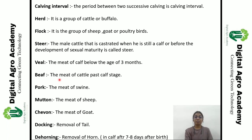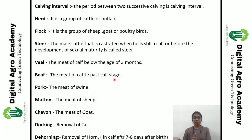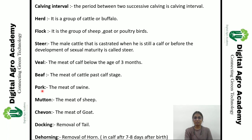In meat terminology, 'beef' is the meat of cattle past the calf stage. Then 'pork' is the meat of swine — swine means pig. The meat of sheep is 'mutton.' Then 'chevon' — the meat of goat is called chevon.